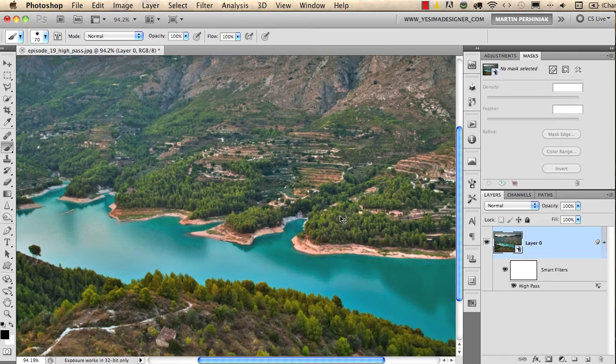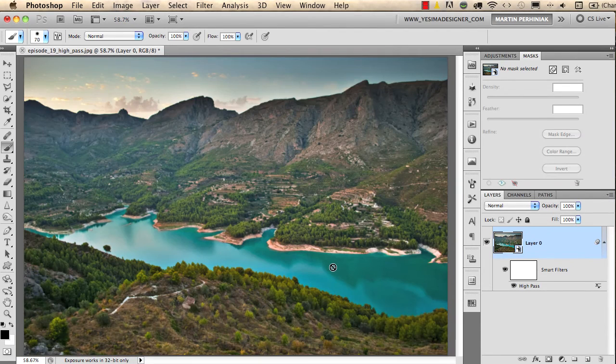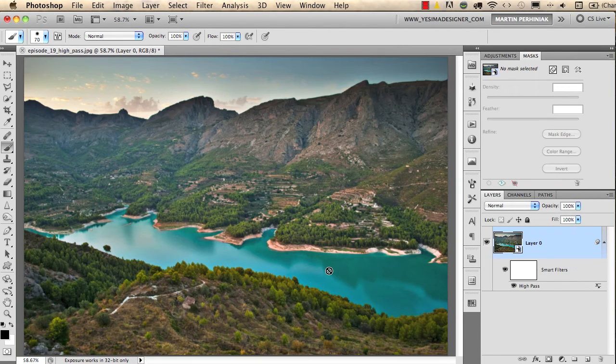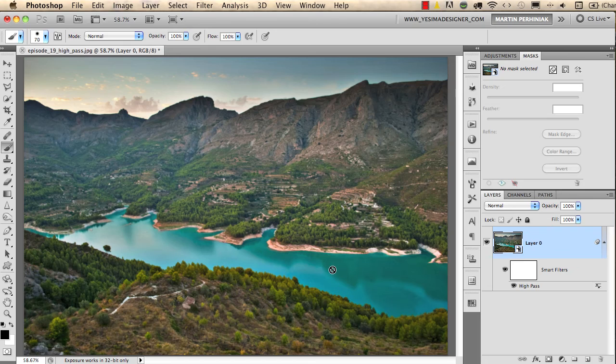So as you can see, high pass not only increases sharpness but also increases the detail level and the contrast, and even I would say the color intensity.